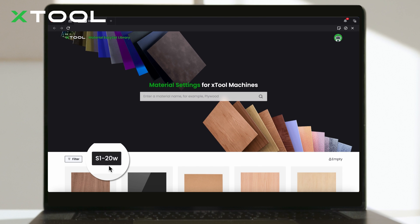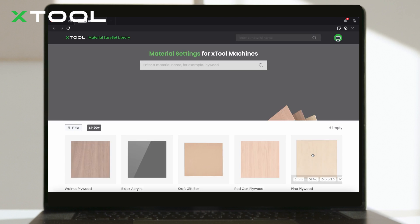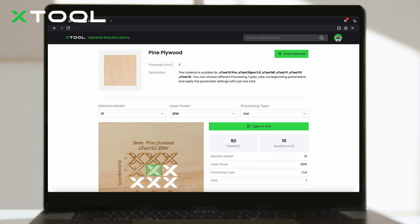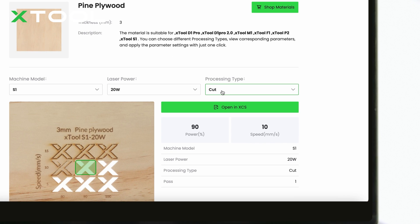Then, select your connected machine, then pick the material you're working with, move on to the Detail page, and choose your processing type.